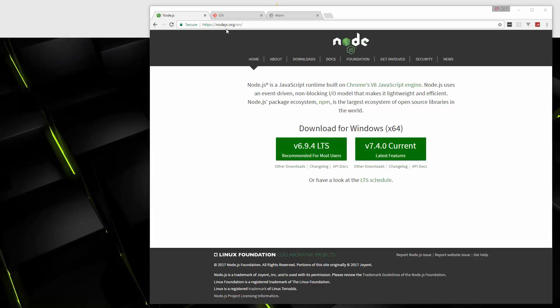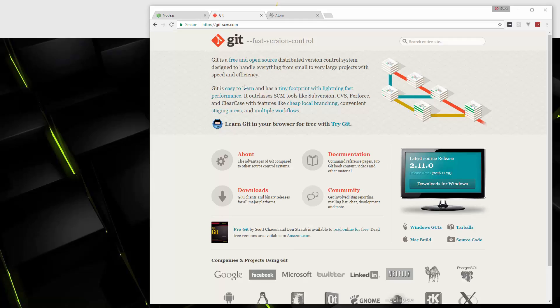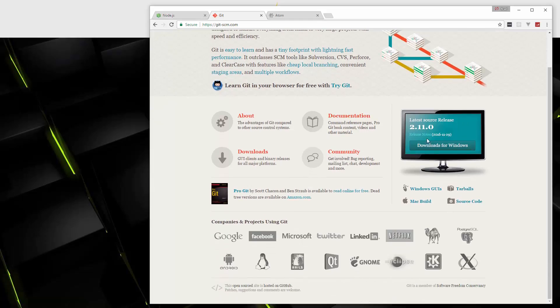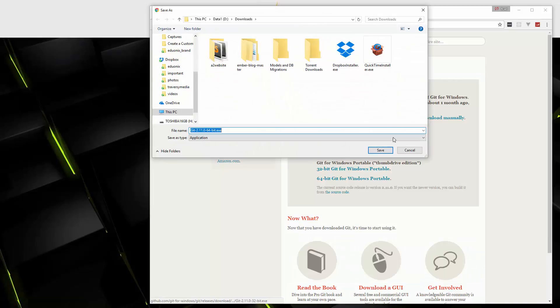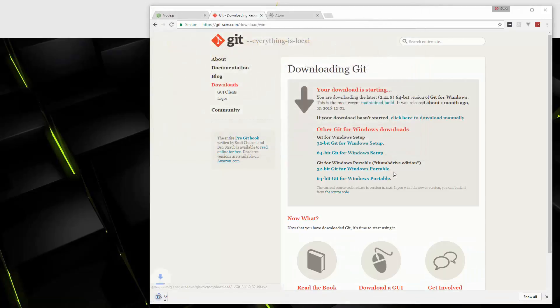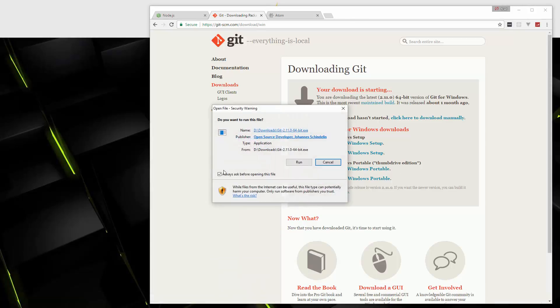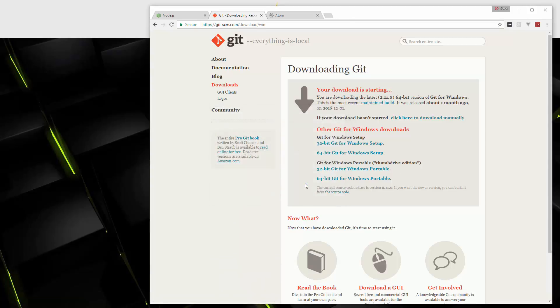So the next thing we're going to install is git and git bash. If you go to git-scm.com, we're going to download for Windows. Save that. Now if you're using Linux, you can just go ahead and use your Package Manager.